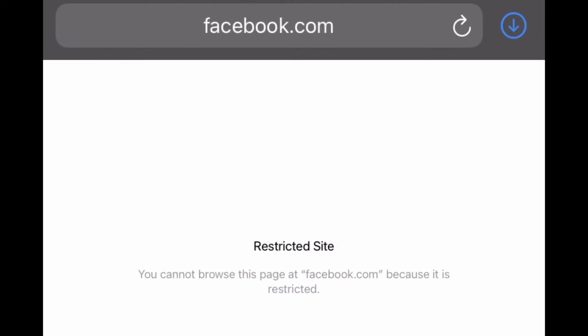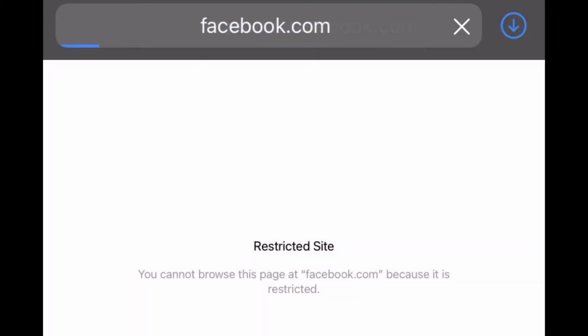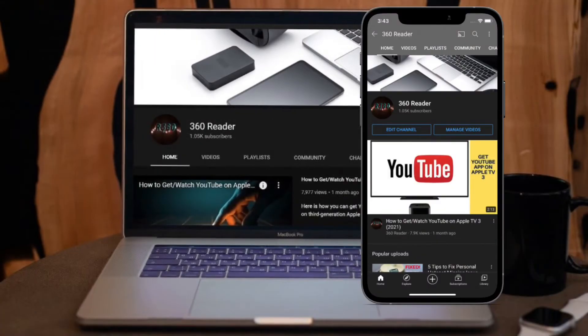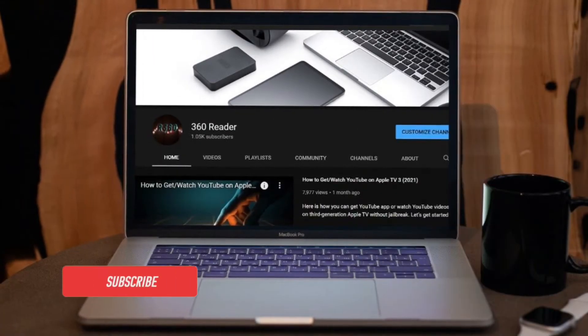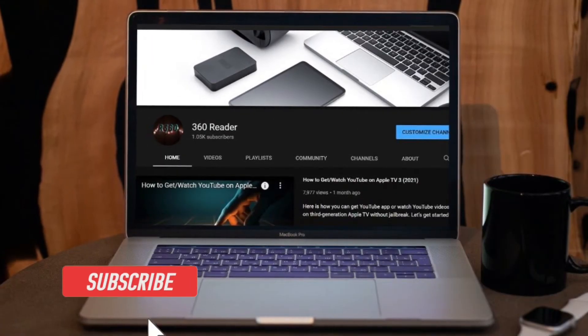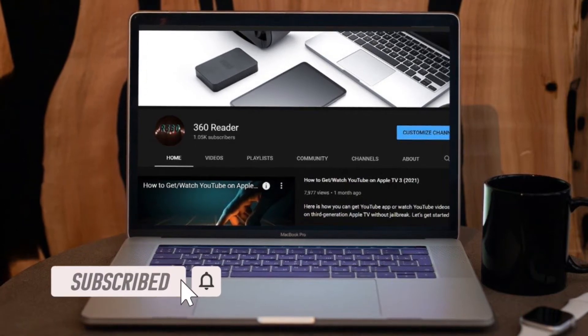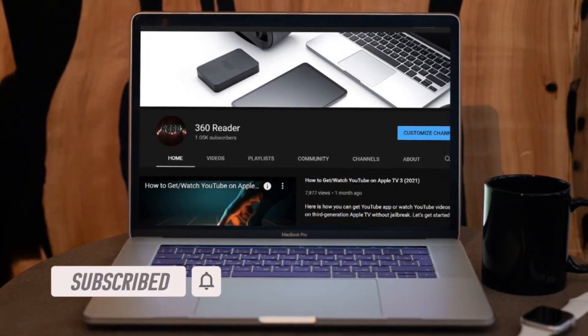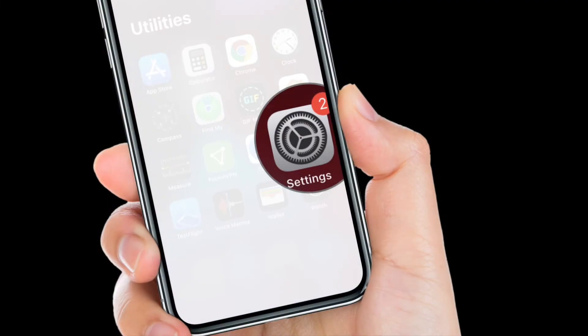That said, let's see how it works. Before getting started, make sure you have subscribed to our YouTube channel and hit the bell icon so that you won't miss any update from 360 Reader. First off, launch Settings app on your iPhone or iPad.